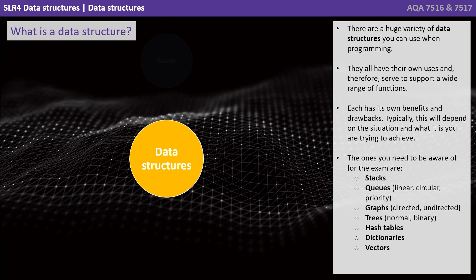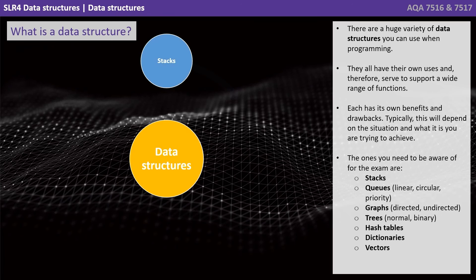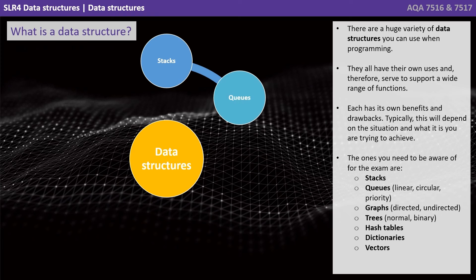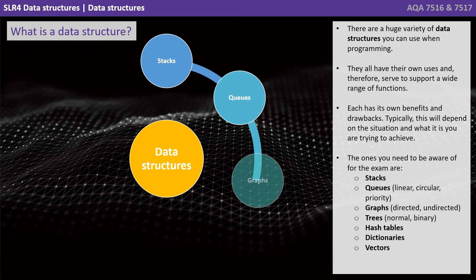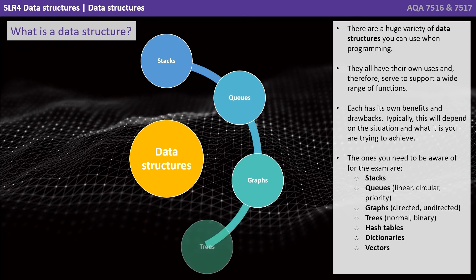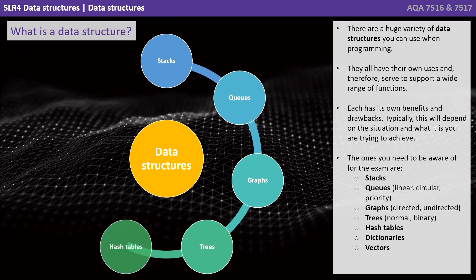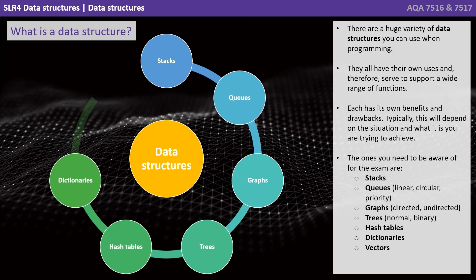The ones you need to be aware of for the exam are stacks, queues (that's linear, circular, and priority), graphs (directed and undirected), trees (normal and binary), hash tables, dictionaries, and vectors.